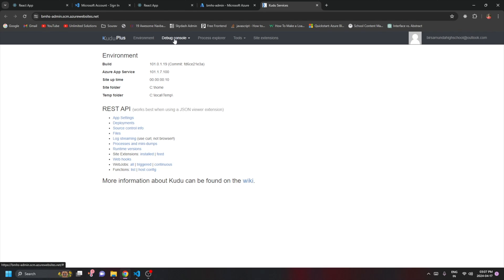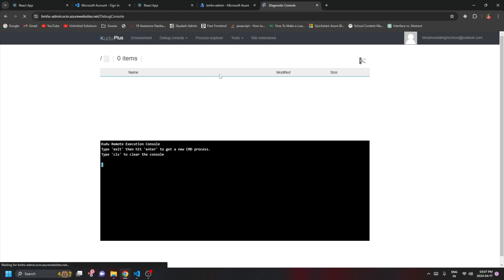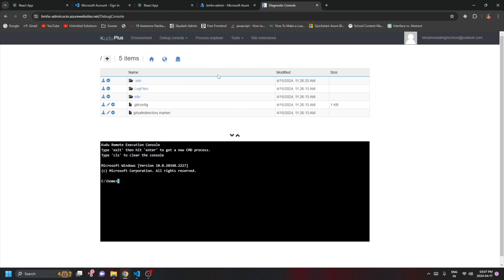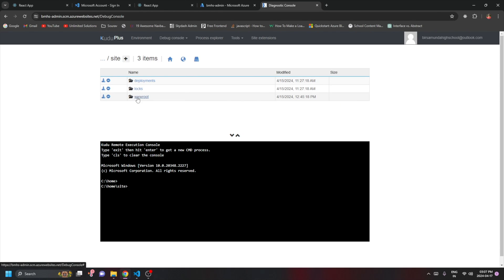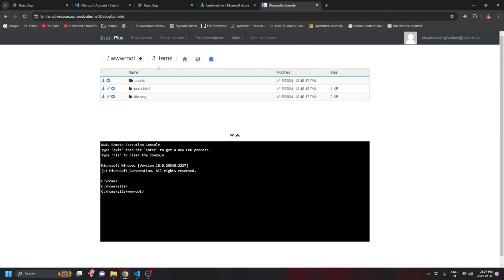In the Kudu console, click on 'Debug Console' and select 'CMD'. You can now see the folder structure present in the App Service. Navigate to 'site' and then the 'wwwroot' folder — this is where all static files need to go. Whatever existing files are already there, remove them first.